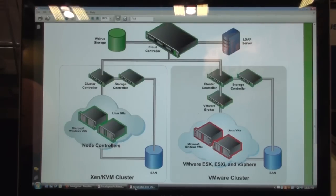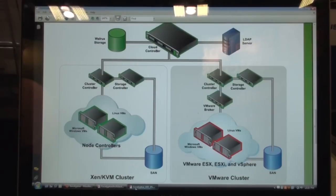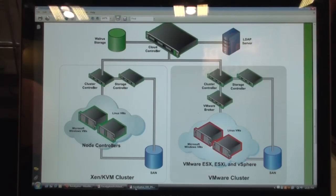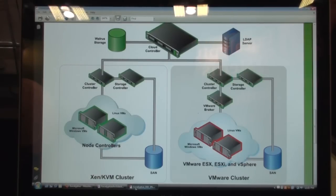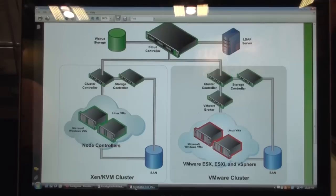So this is the conceptual architecture of how a Eucalyptus cloud is typically deployed. There are a couple of controller components. These are all software components that can be overlaid on top of an existing IT infrastructure. It's a software layer. Once you overlay on top of an existing infrastructure, it transforms it into an EC2-like cloud.